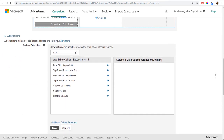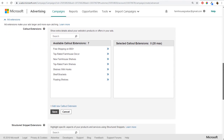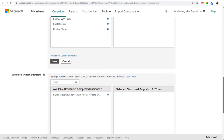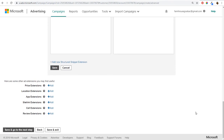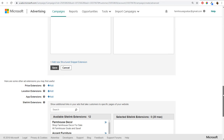Scrolling down, the next thing is to create ad extensions. Some different ad extensions you want to create are callout extensions, structured snippet extensions, and sitelink extensions. You can also incorporate prices, location extensions, app extensions if you have a mobile app, call extensions if you receive phone calls, and review extensions as well.